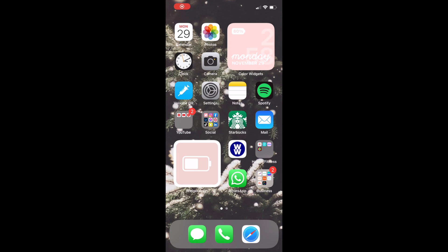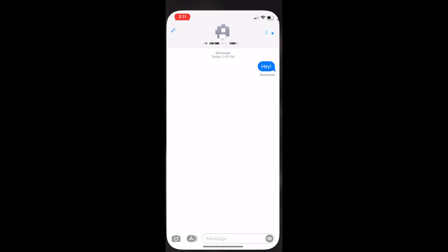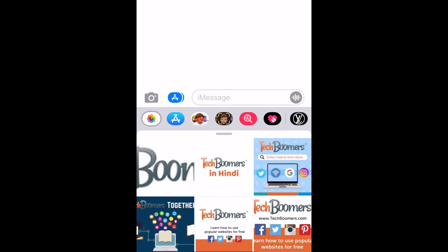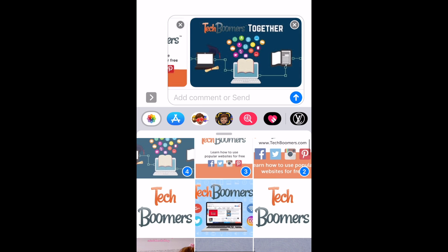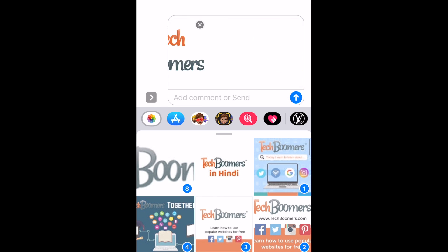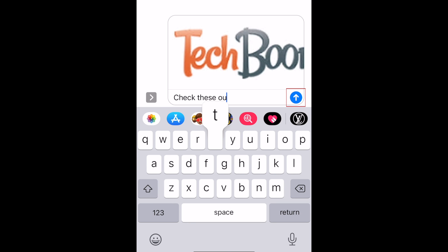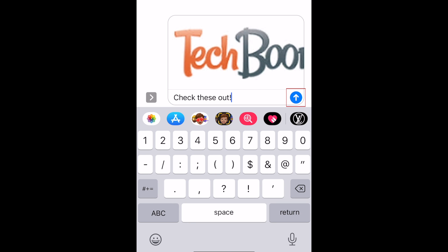To send a photo collection in Messages, open the conversation where you'd like to send one. Then tap the apps icon. Tap the photos icon. Select all the photos you want to send in your collection. If you like, you can add text to go along with your photos. When you're done, go ahead and send it.